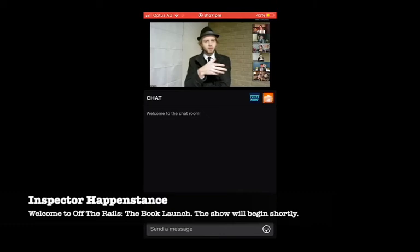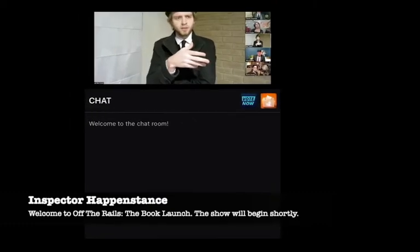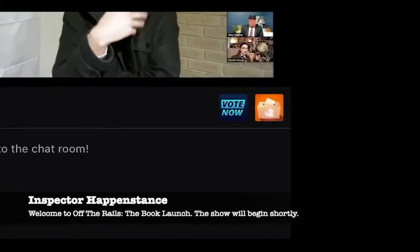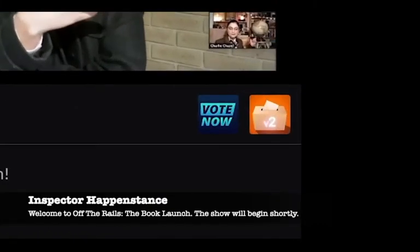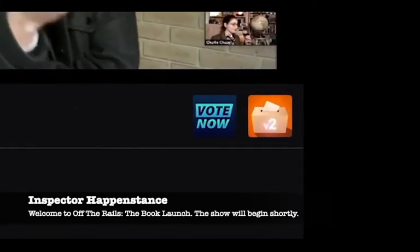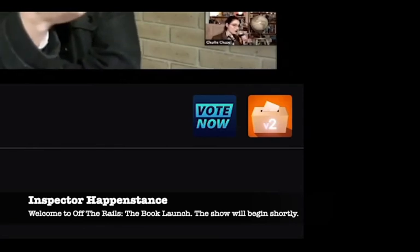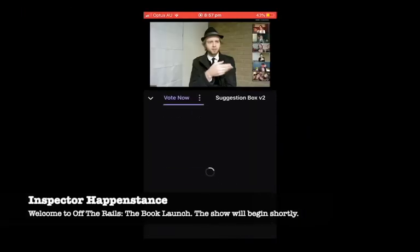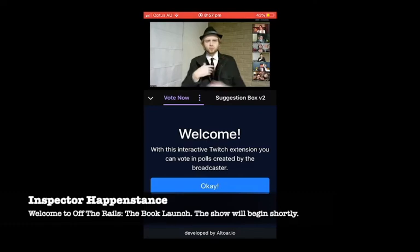On a phone, it works much the same way. However, you'll find the vote now button on the top right of the chat window. Click the vote now button and you can vote on the poll that is given.